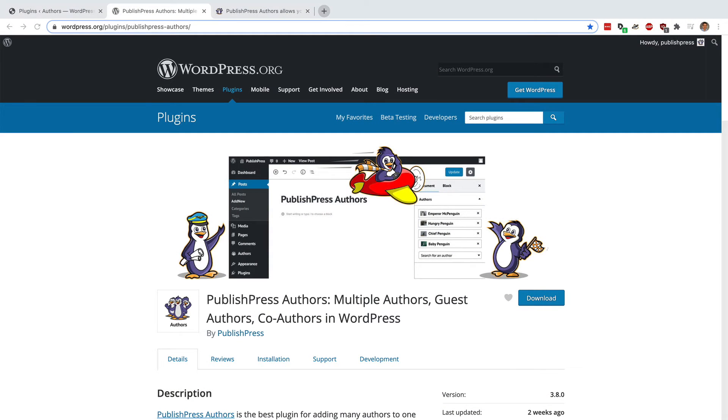Hey this is Steve from PublishPress. In this video I'm going to show you how to add more than one author to WordPress posts.